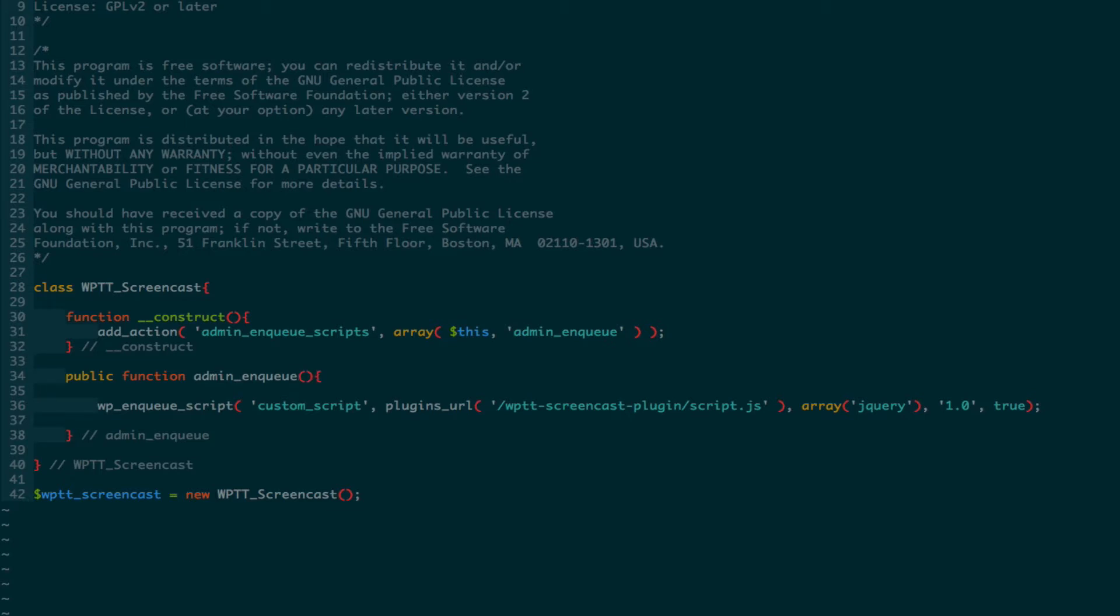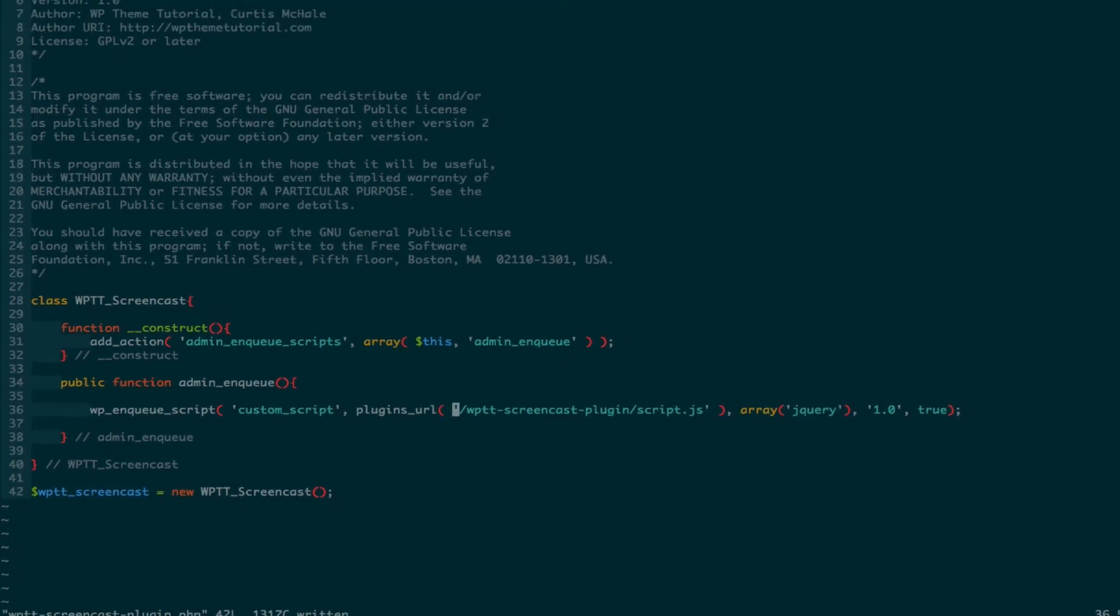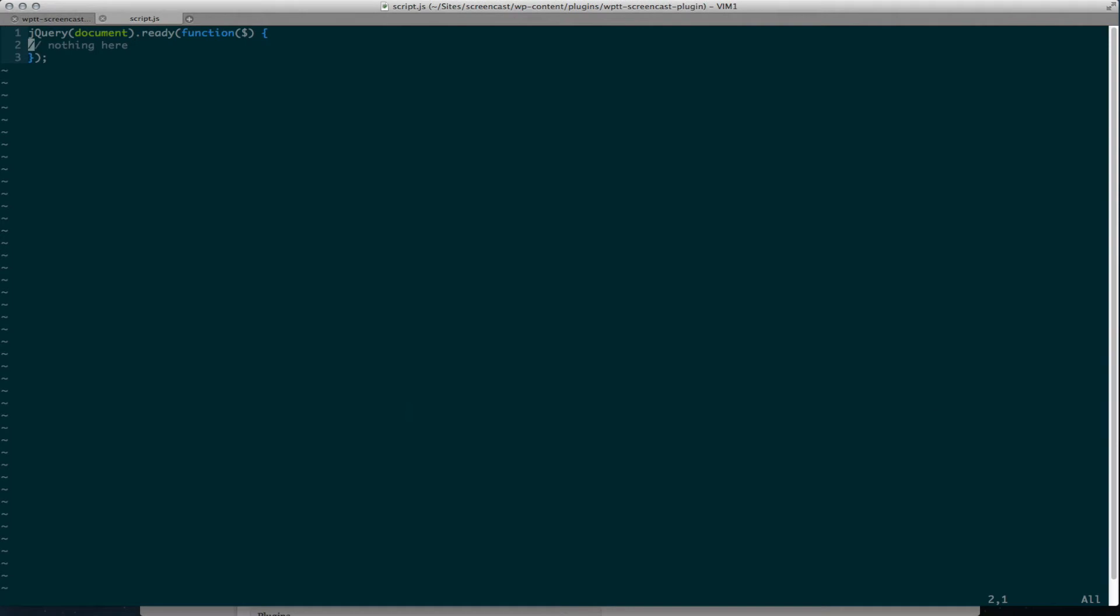And then from there, I have admin_enqueue. And I have custom script, location of my custom script. And that's it. Now let's take a quick look at my custom script. It's got nothing really in it. It's just there so that we know that it's there.